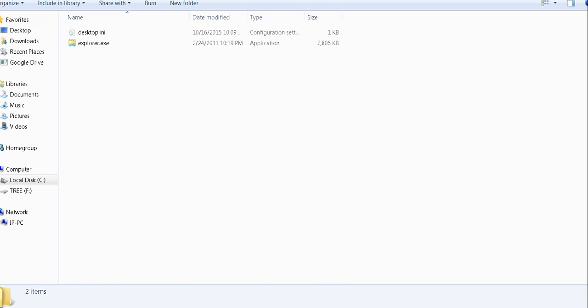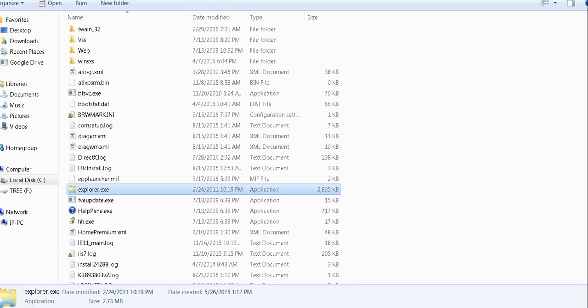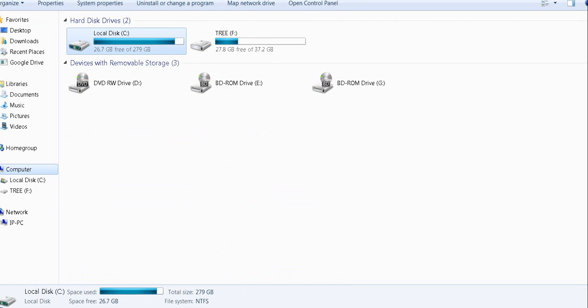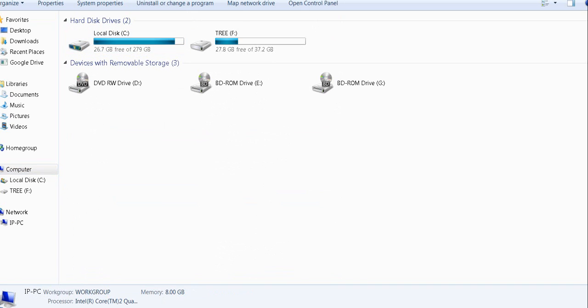Restart your computer and you should be good to go. That's only what it takes.